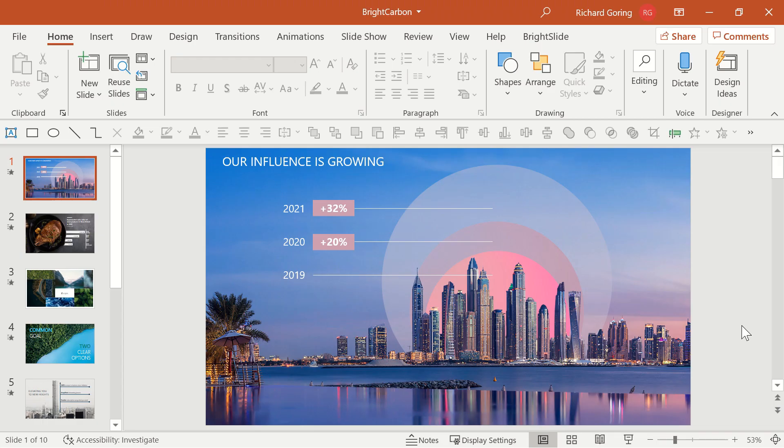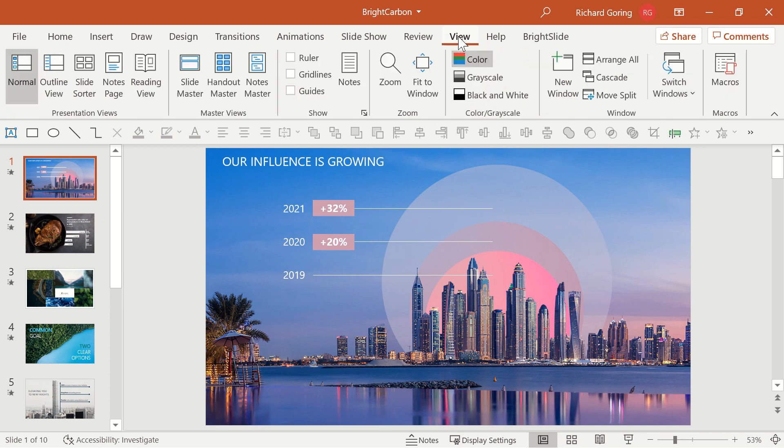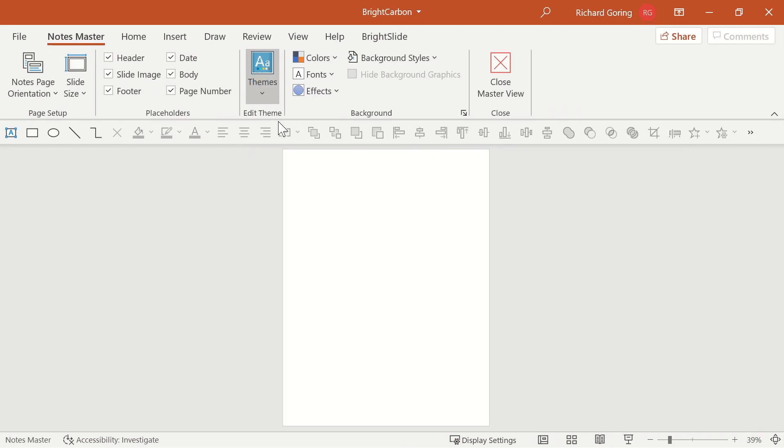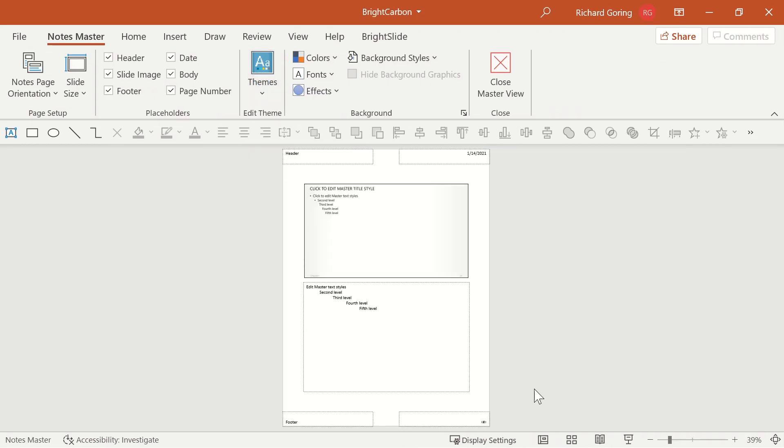If you're going to customize the notes pages, the first thing you should do is to customize the notes master, because that impacts every single page in the deck. To do that, go to the view tab in the ribbon and the notes master here in the middle. That brings up this.